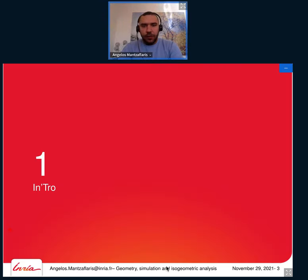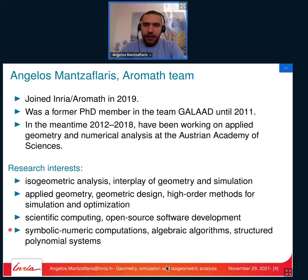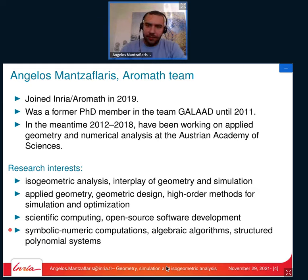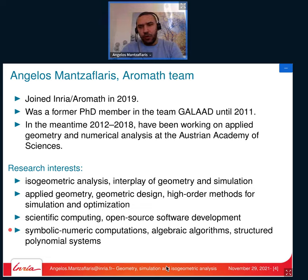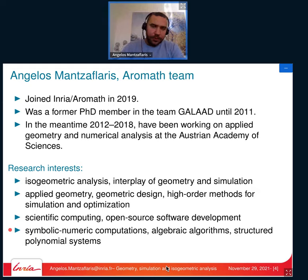I'm Angelo Zaflaris. I joined Aromat in 2019, but I've been at INRIA before, doing my PhD in the GALAD team from 2008 until 2011. After my PhD, I moved to Austria, where I've been working at the Austrian Academy of Sciences at RICAM, the Radon Institute of Numerical Mathematics, on topics related to isogeometric analysis.